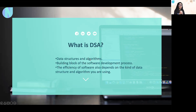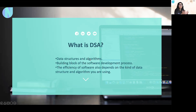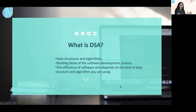So that is about what is DSA. Now, how do we use it in software development? DSA is the building block of any software development — it's like the brick for creating a building. We use DSA to create software, so understanding DSA is the key to developing a better understanding of programming and developing better software. The efficiency of your software also depends on the kind of data structures and algorithm you are using.